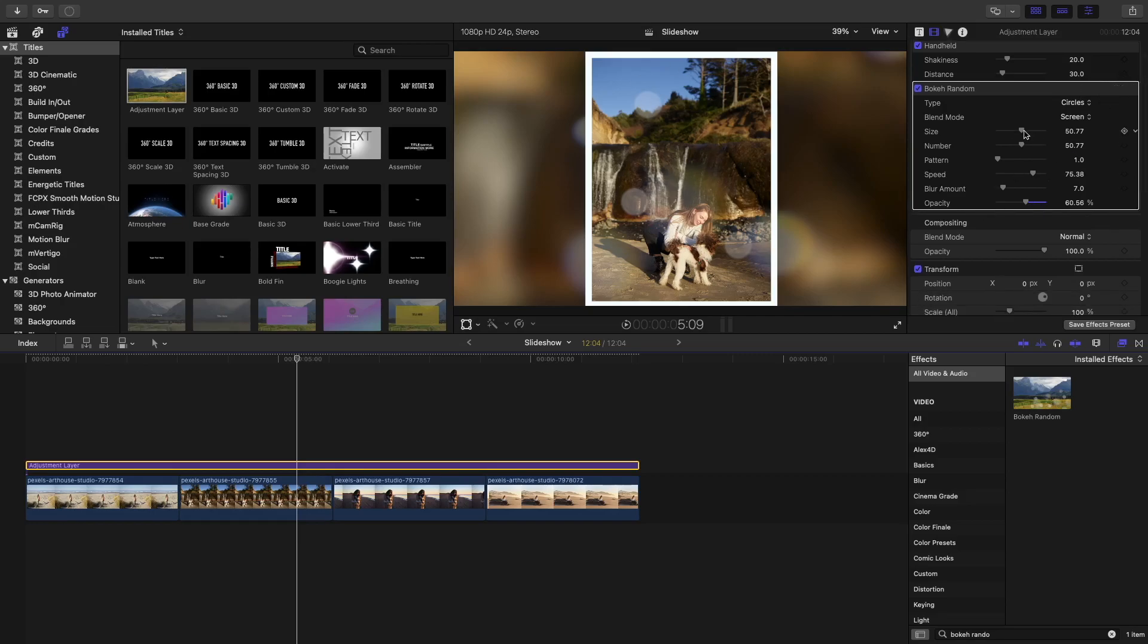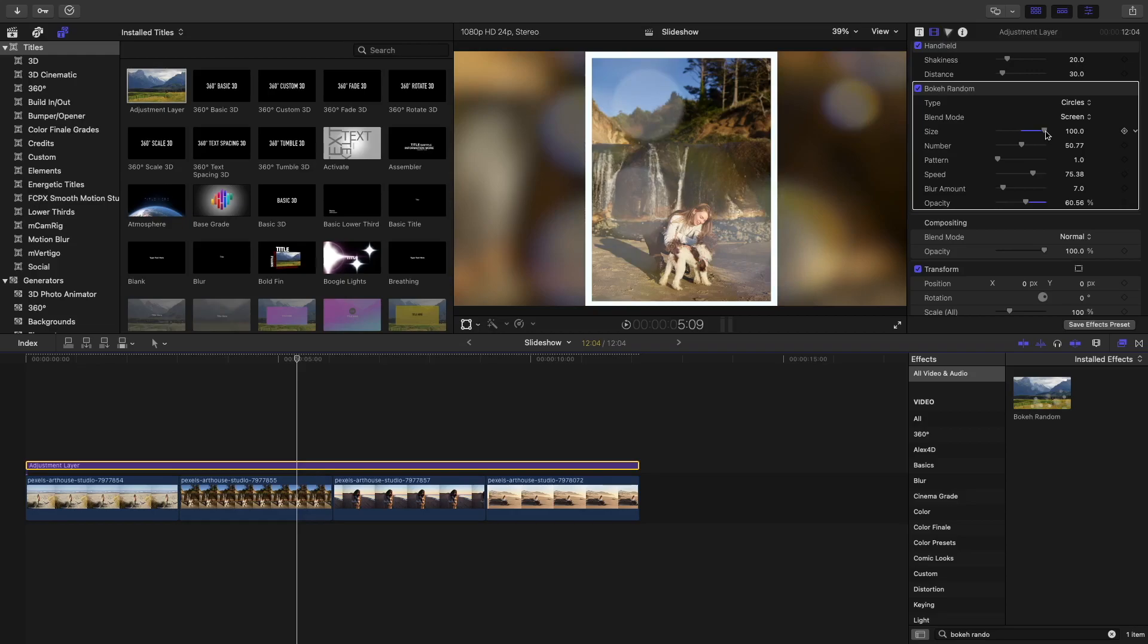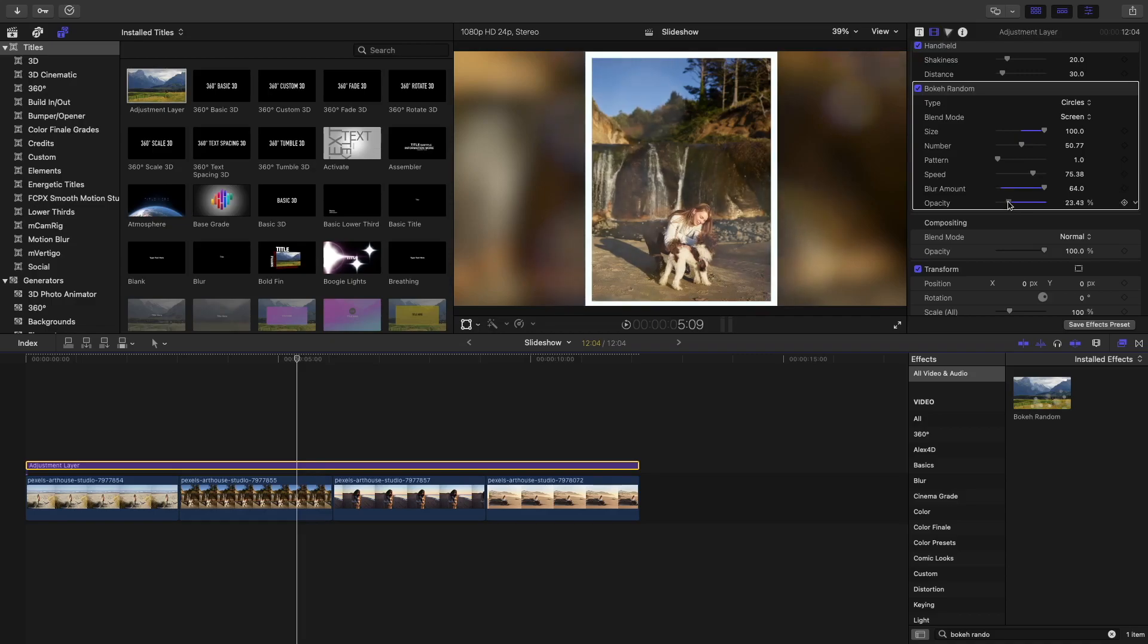What I like to do here in the settings is to make the size all the way, make them super big. Then I want the blur amount to be the maximum as well. And maybe bring down the opacity just there.